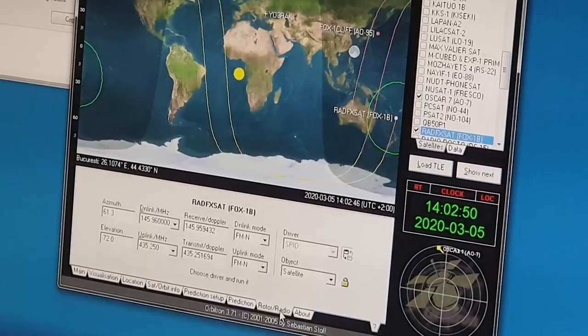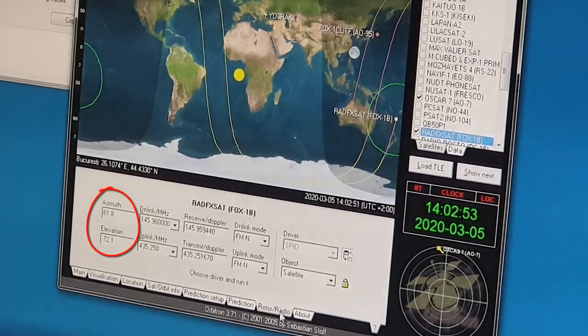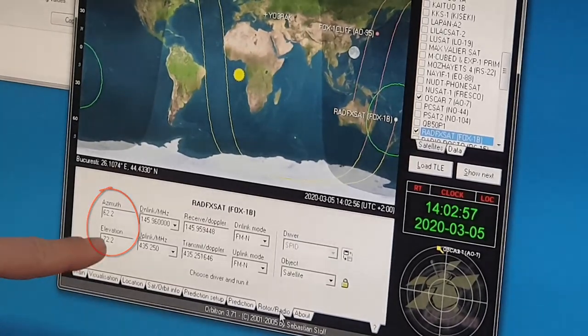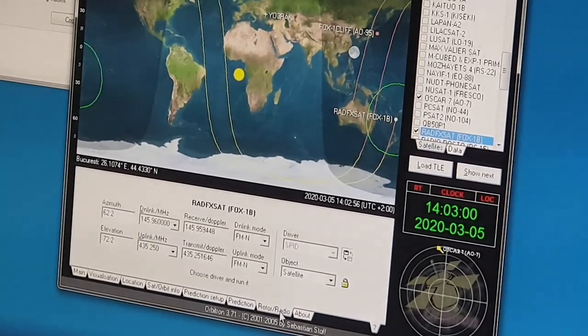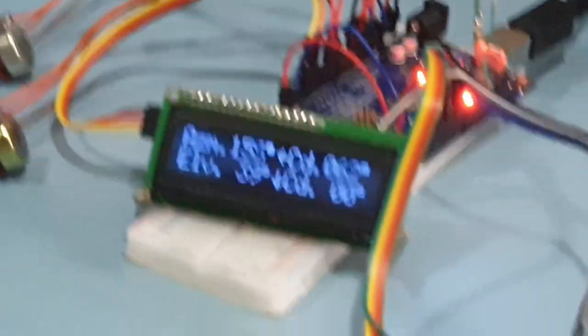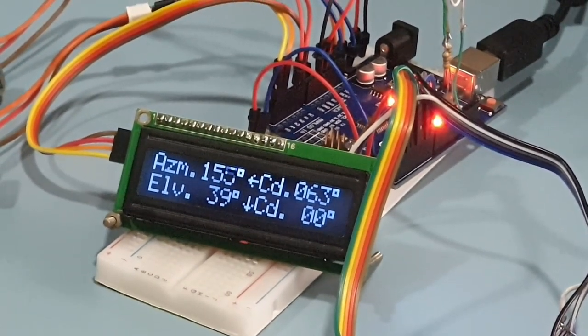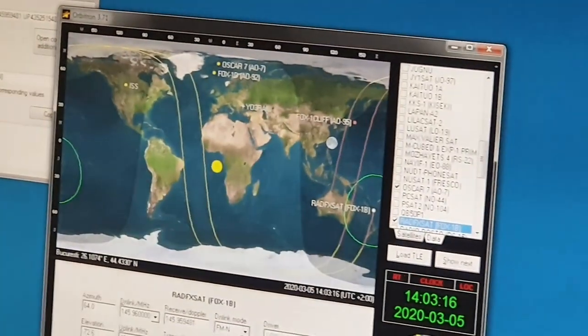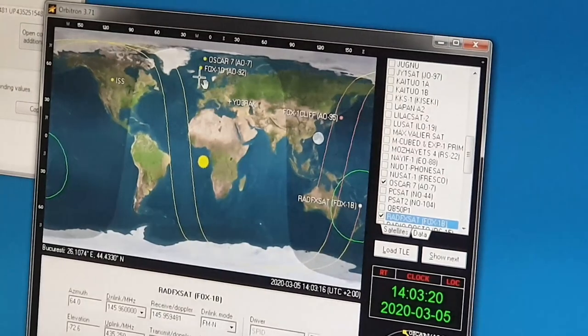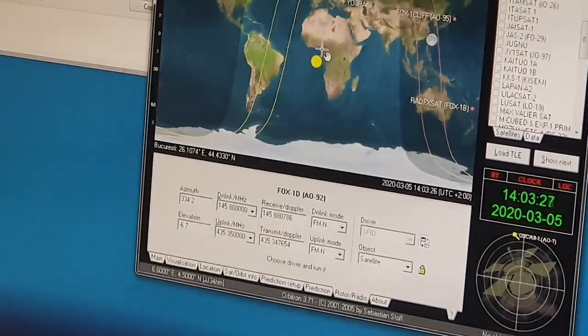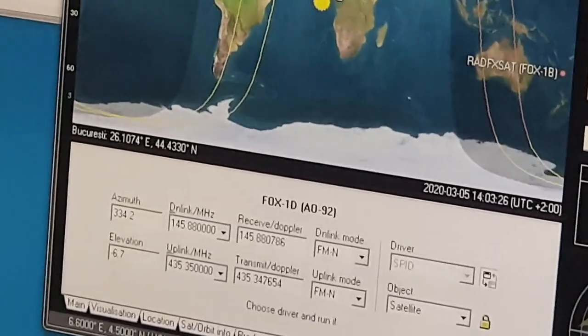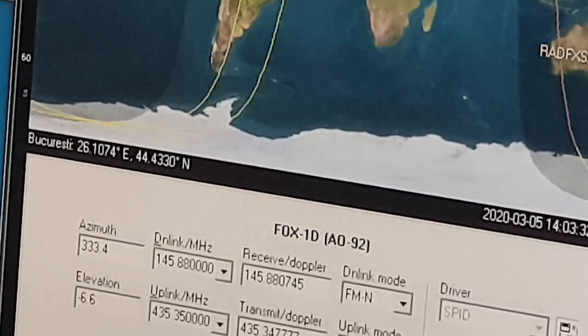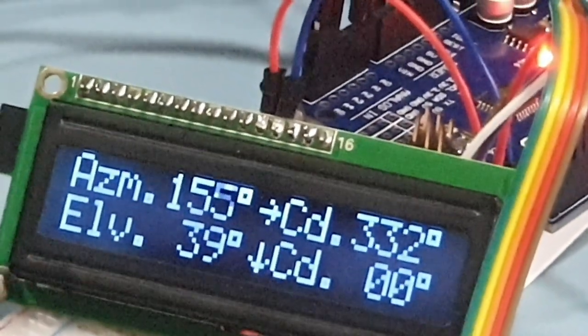It shows 61 and minus 72. Minus 72 obviously cannot be achieved, and that means the satellite is on the other side of the Earth, and I limited to zero. But I'm still reading the azimuth. Let's go hunt some other satellites. If I go for this one, AO92. AO92 is on 333 by minus six. We got 332 by zero.